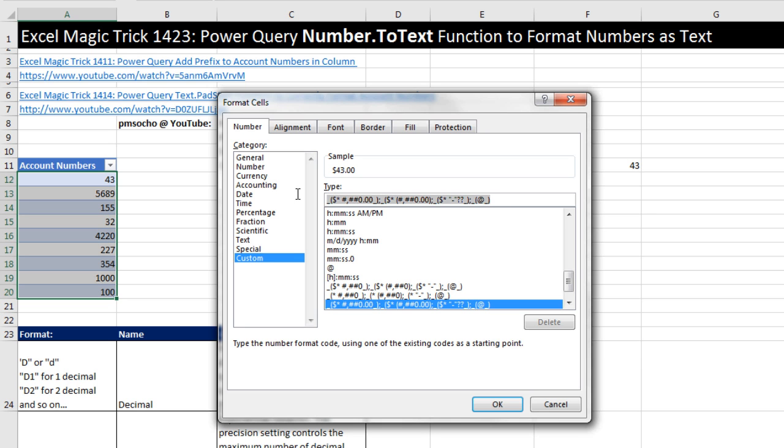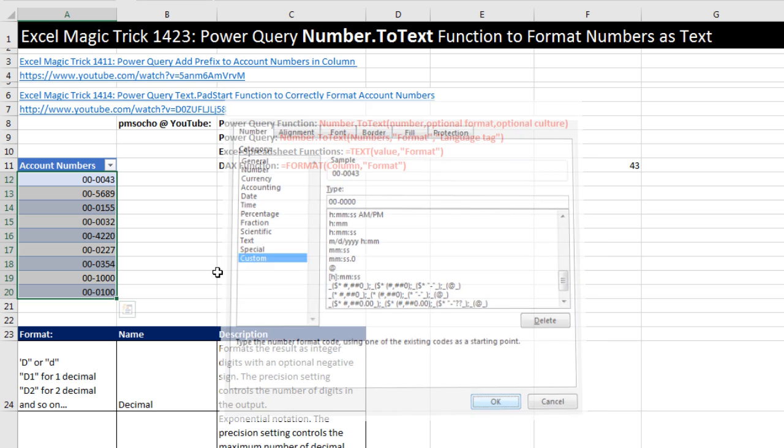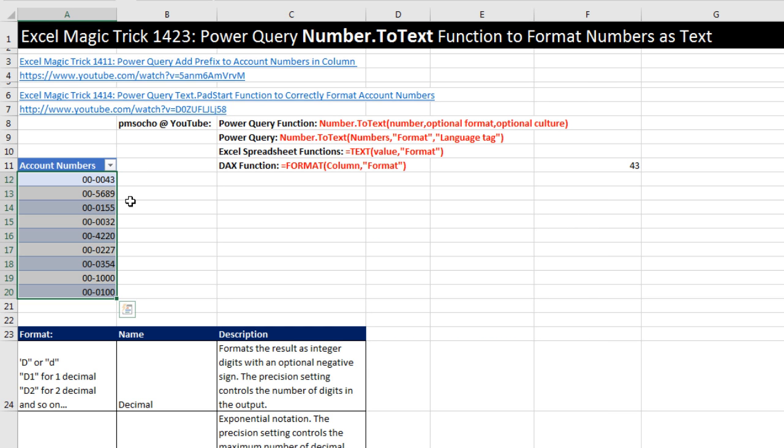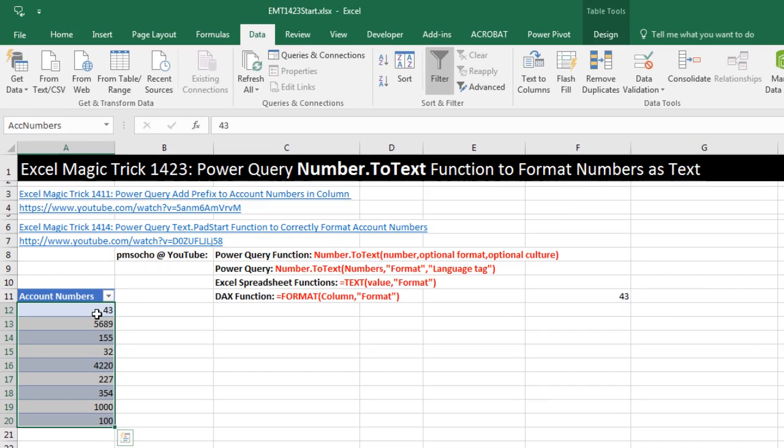But some simple ones, like if we highlight it for Custom and we wanted two lead zeros a dash and then pad any digits with zeros, we'd use the custom number formatting, 00-####. And that would be our sample right there. When I click OK, that's the number formatting applied. And we can use that in this great Number.ToText formula. Now I'm going to Control+Z. This is an Excel table.